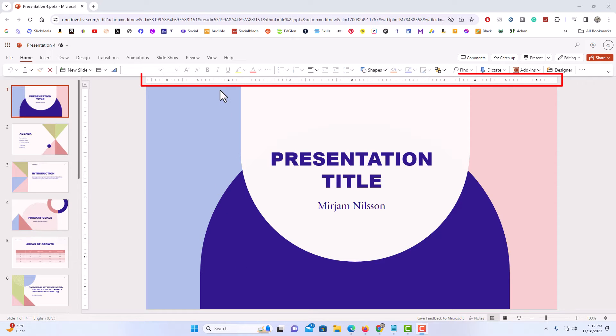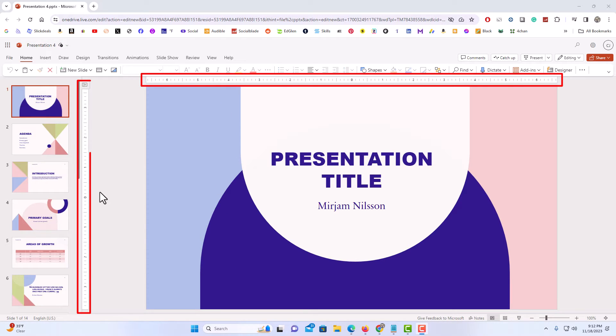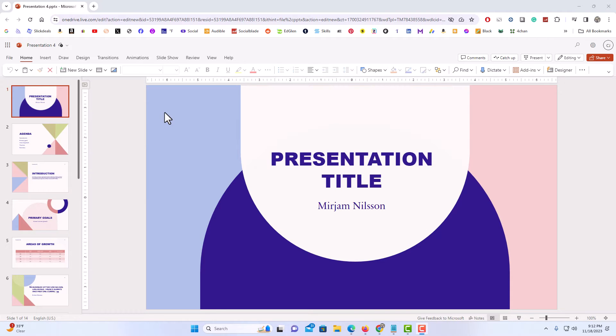As you can see up top and off to the left side here, the ruler by default should be enabled in PowerPoint. But to access the ruler options,